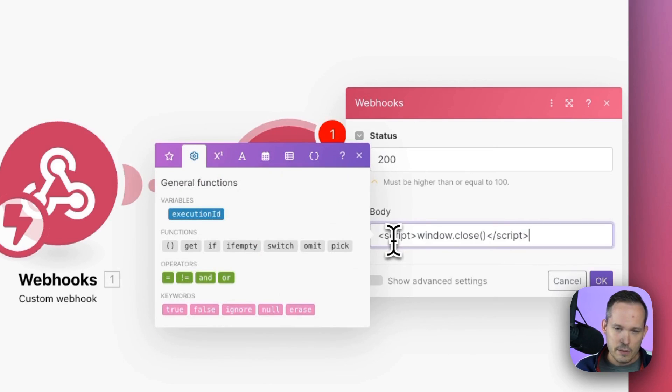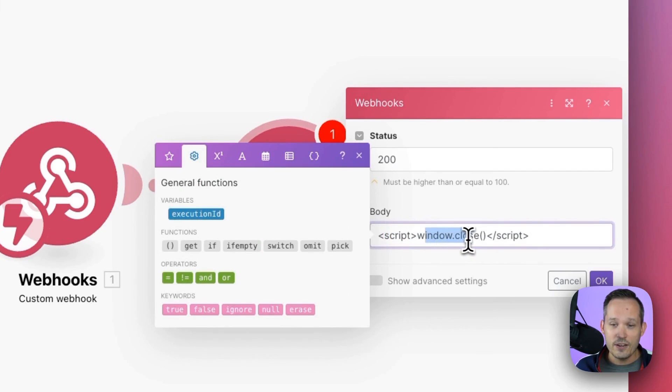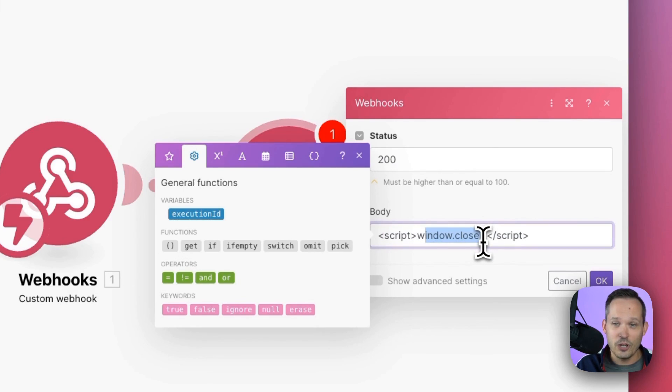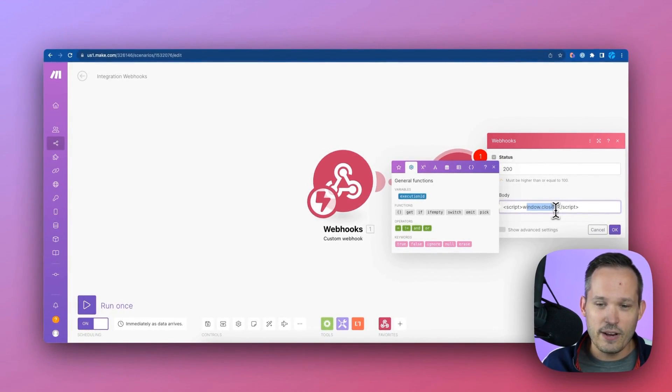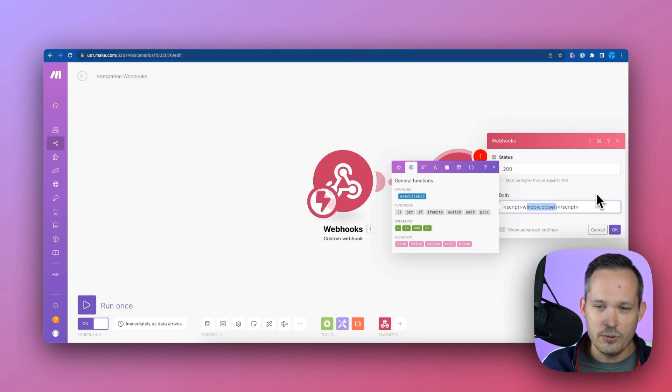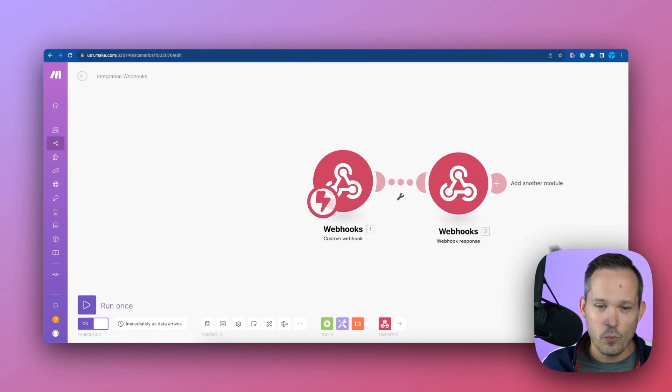Now in the body, we're just going to say basically trigger JavaScript and say window.close, which is going to close our window for us. So like I mentioned, there's way more creative things that we can do here with JavaScript, but that works for our purposes.